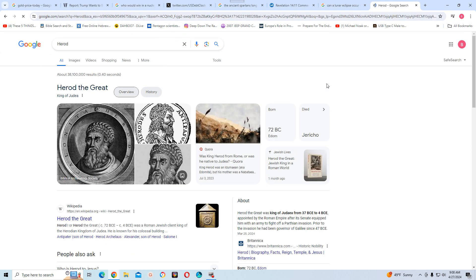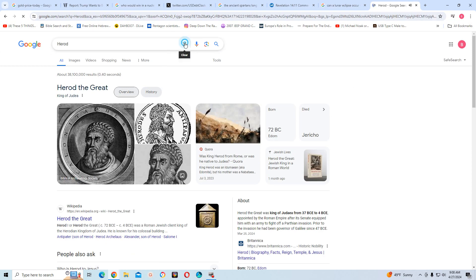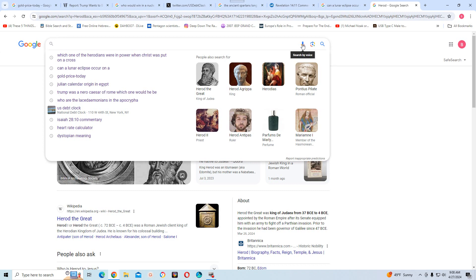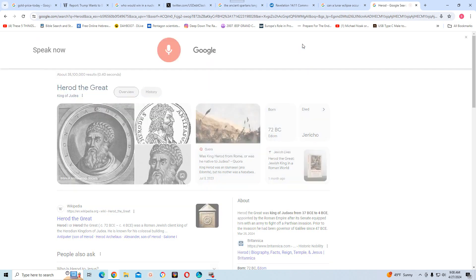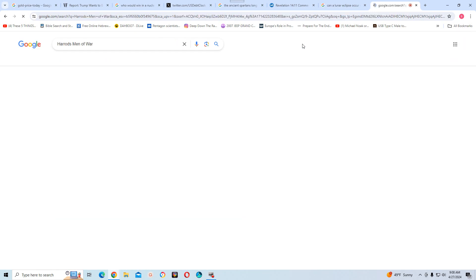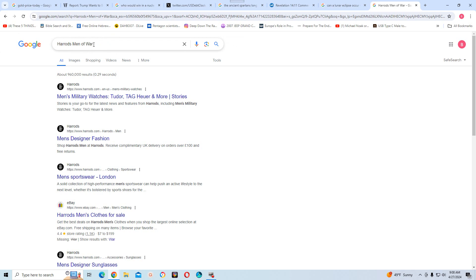According to Britannica, Herod the Great was king of Judea from 37 BCE to 4 BCE, appointed by the Roman Empire after its senate equipped him with an army to fight off a Parthian invasion. Prior to the invasion he had been governor of Galilee since 47 BCE.